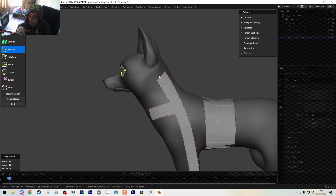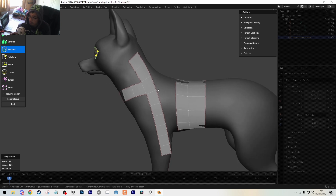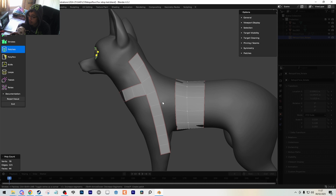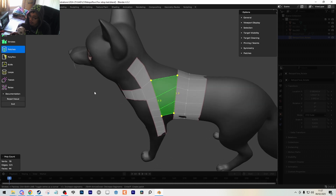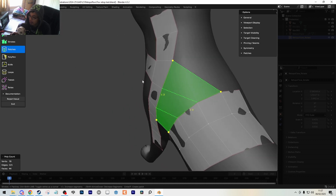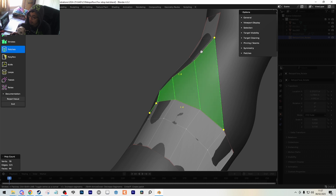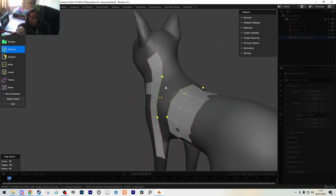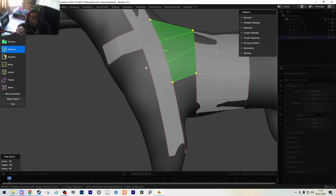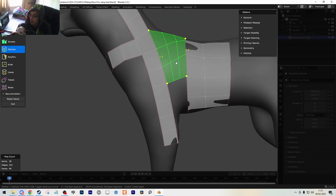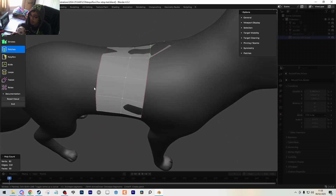Patches allows us to bridge things across, giving us a bit more control. Select loops and hold Shift while selecting, and it bridges automatically. You can keep going if you want. During this, you can hold Shift and middle-mouse scroll to make more edge loops. To confirm, press F or Enter, which sets it into place.